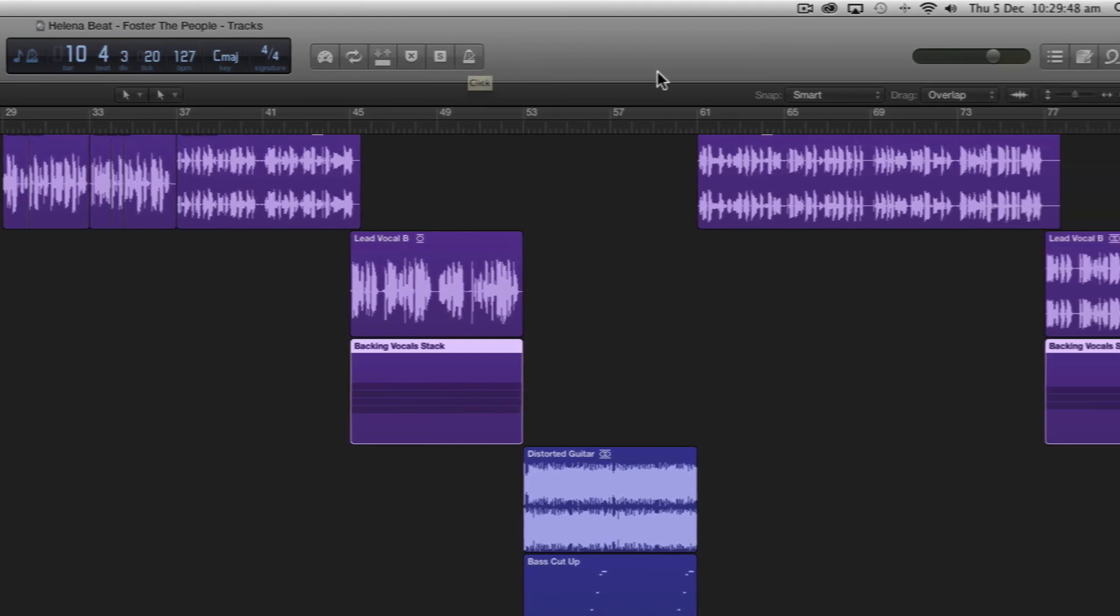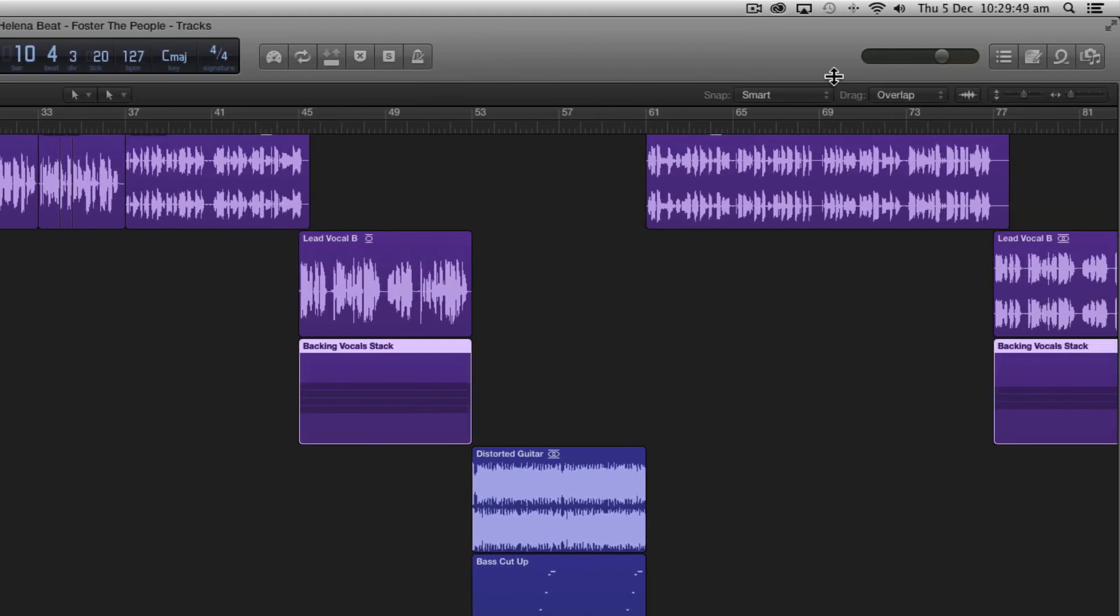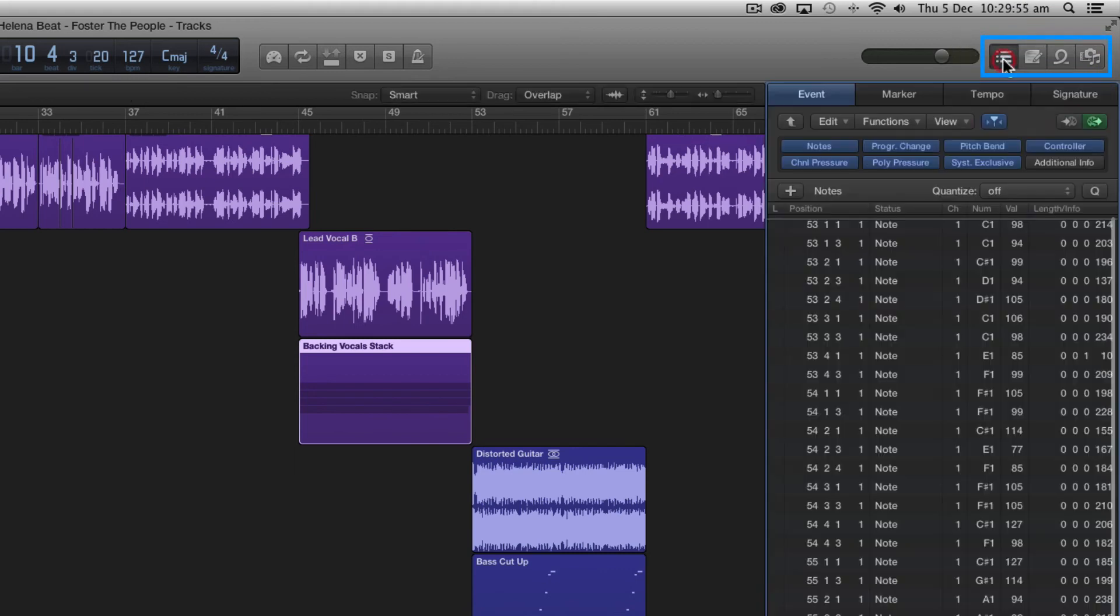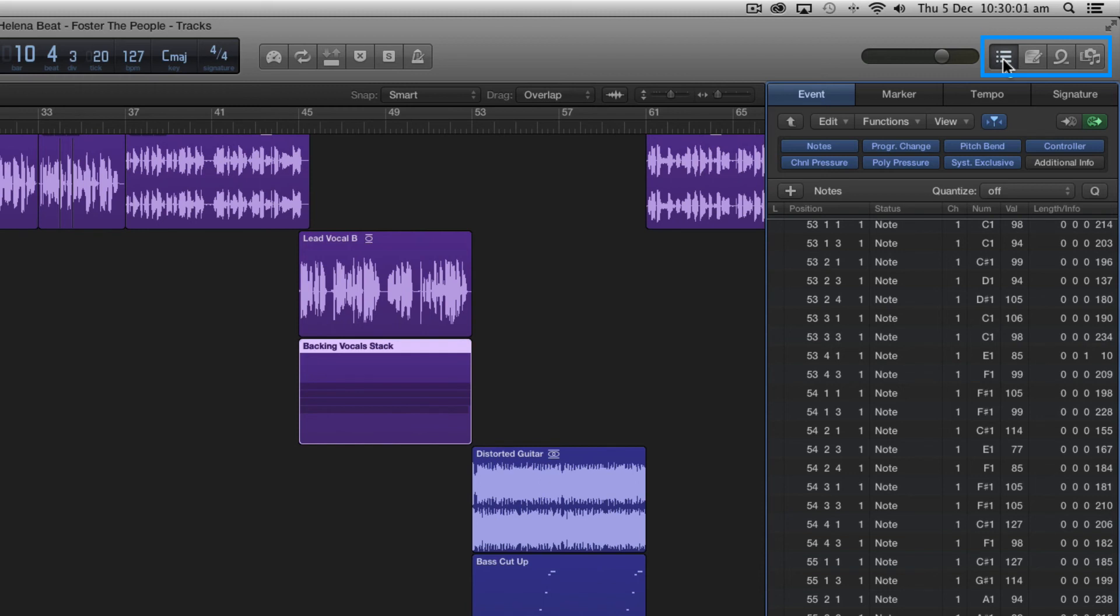In the far right of the control bar we can reveal our right region interface elements starting with the list editors button and what this allows you to do is browse all the elements contained within your project and it can be used to make precise edits using numeric values.